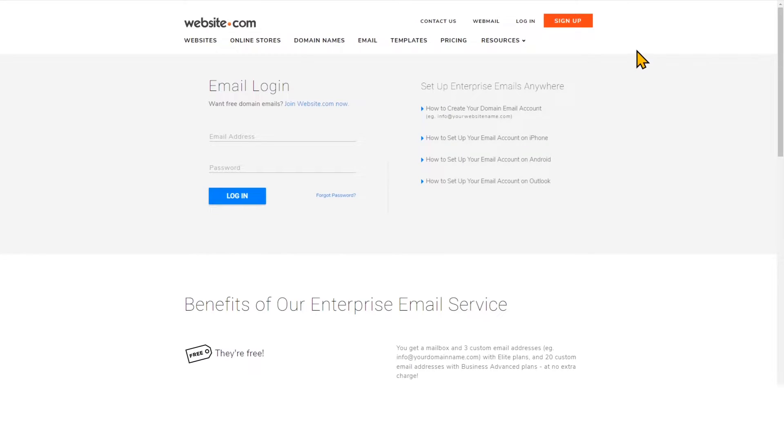Click webmail, and then enter my email address and password that I've created for that account.